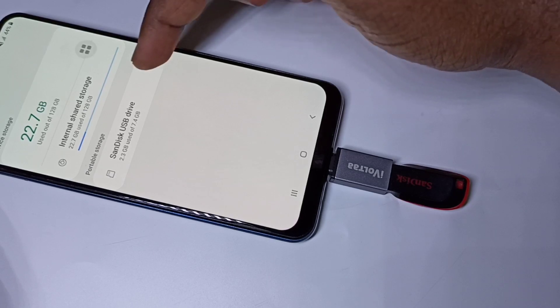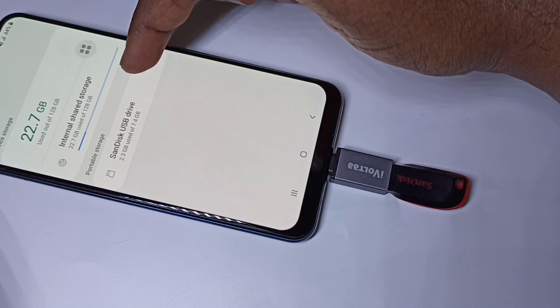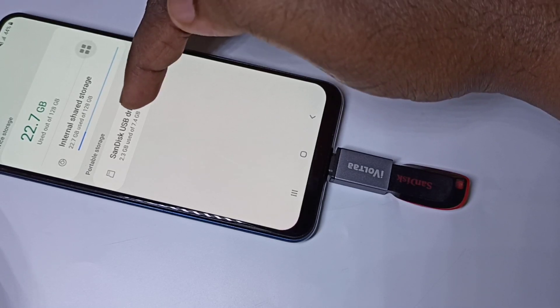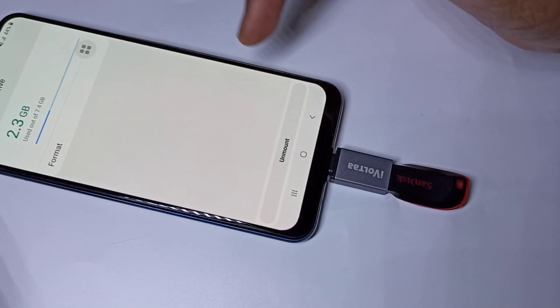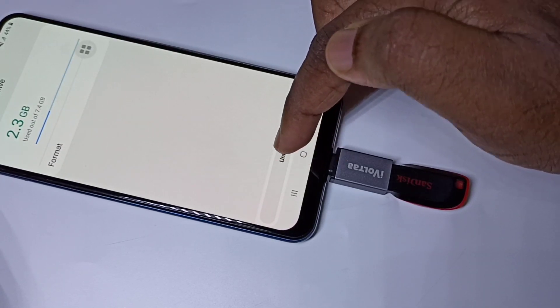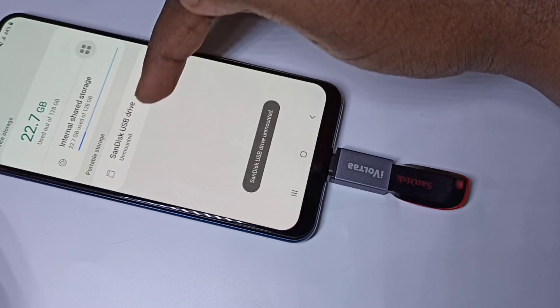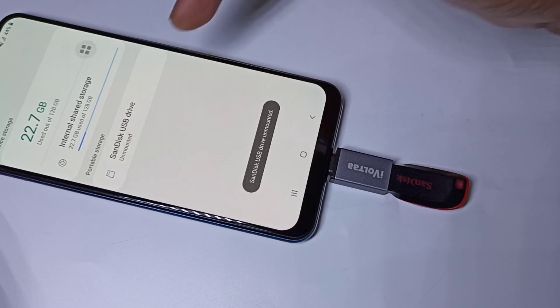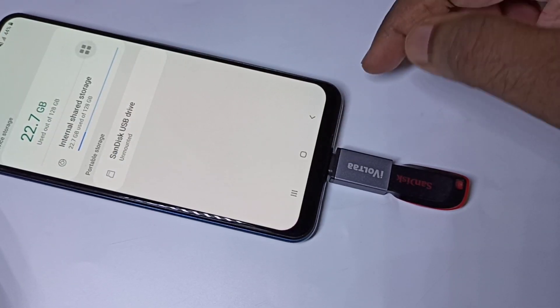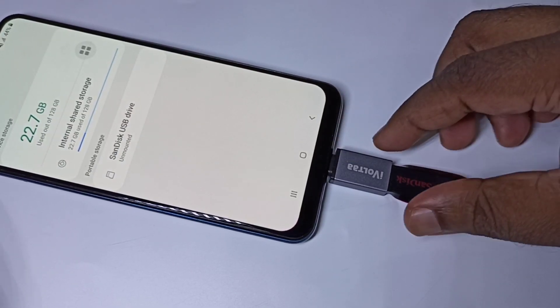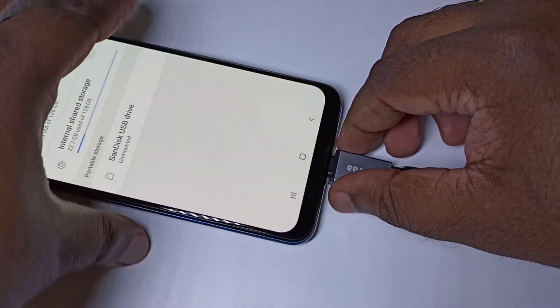Then tap on Advanced, then tap on USB Drive. Here you can see Unmount — tap on that. You can see it says unmounting, then unmounted. Now we can remove this adapter.